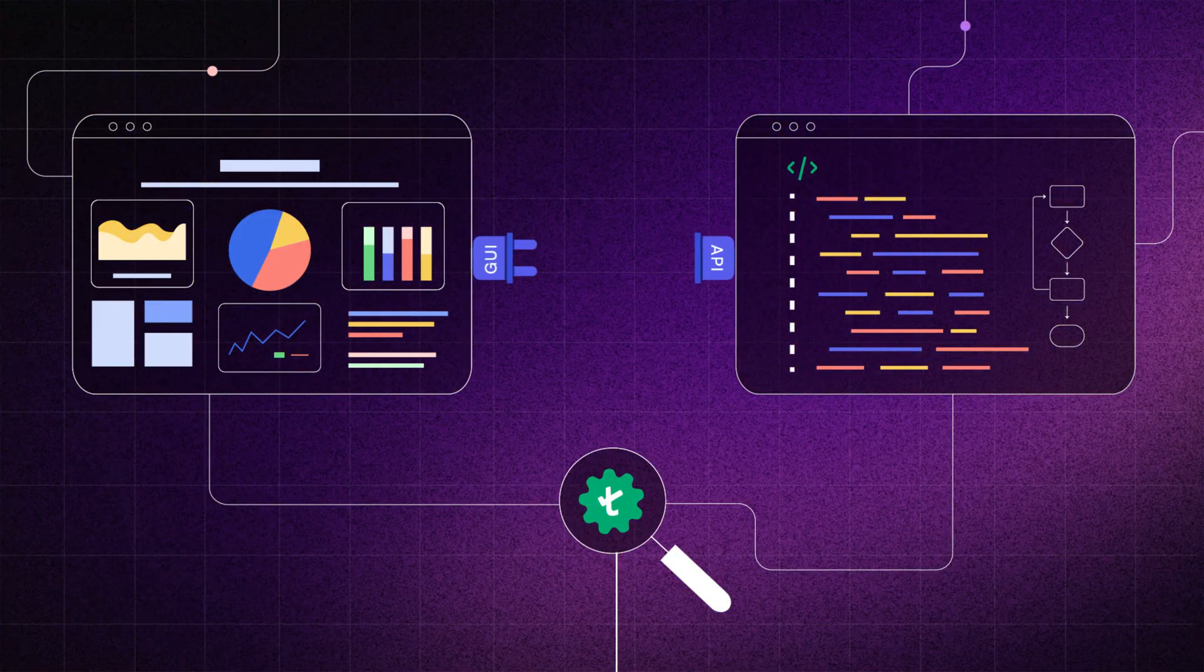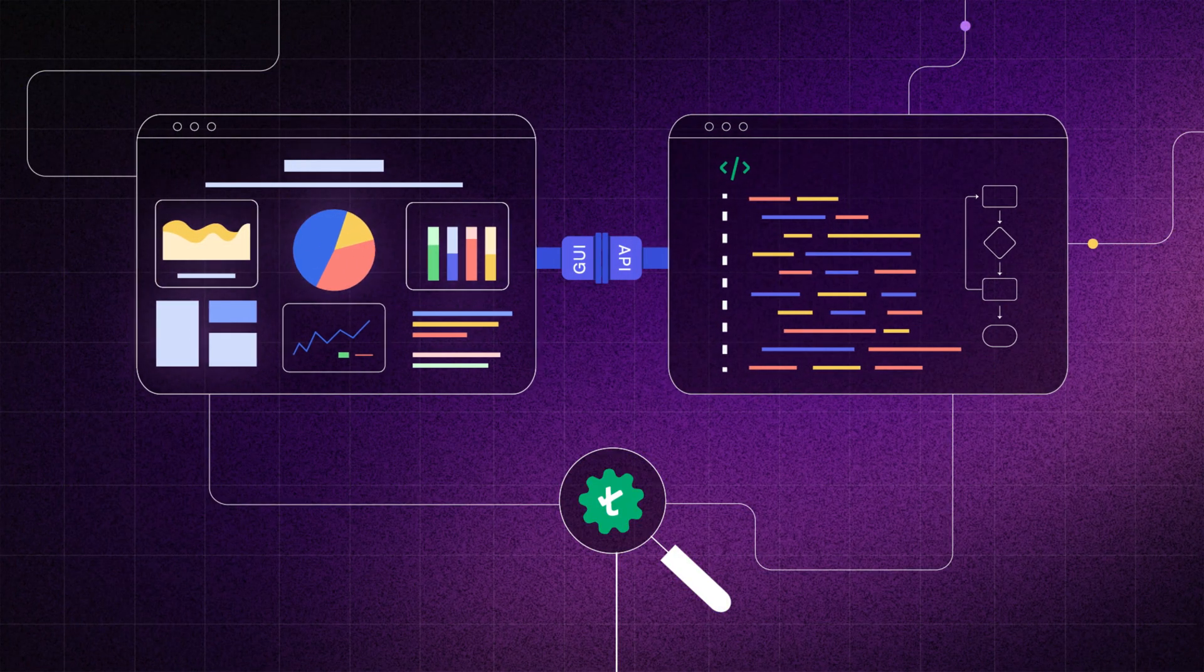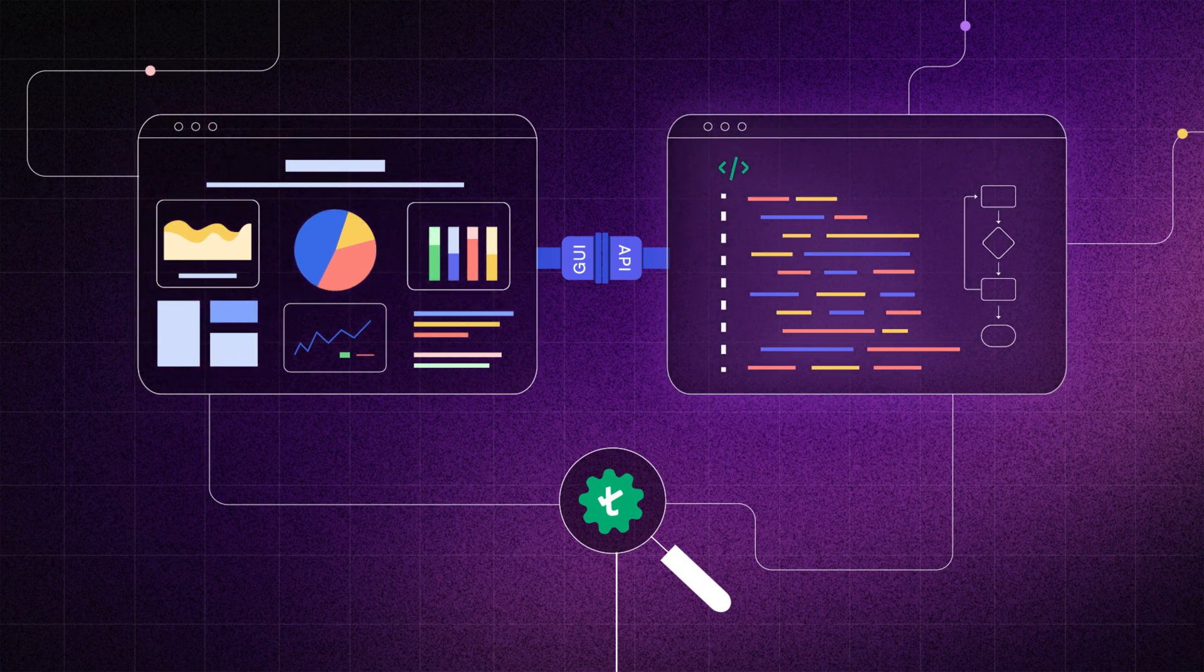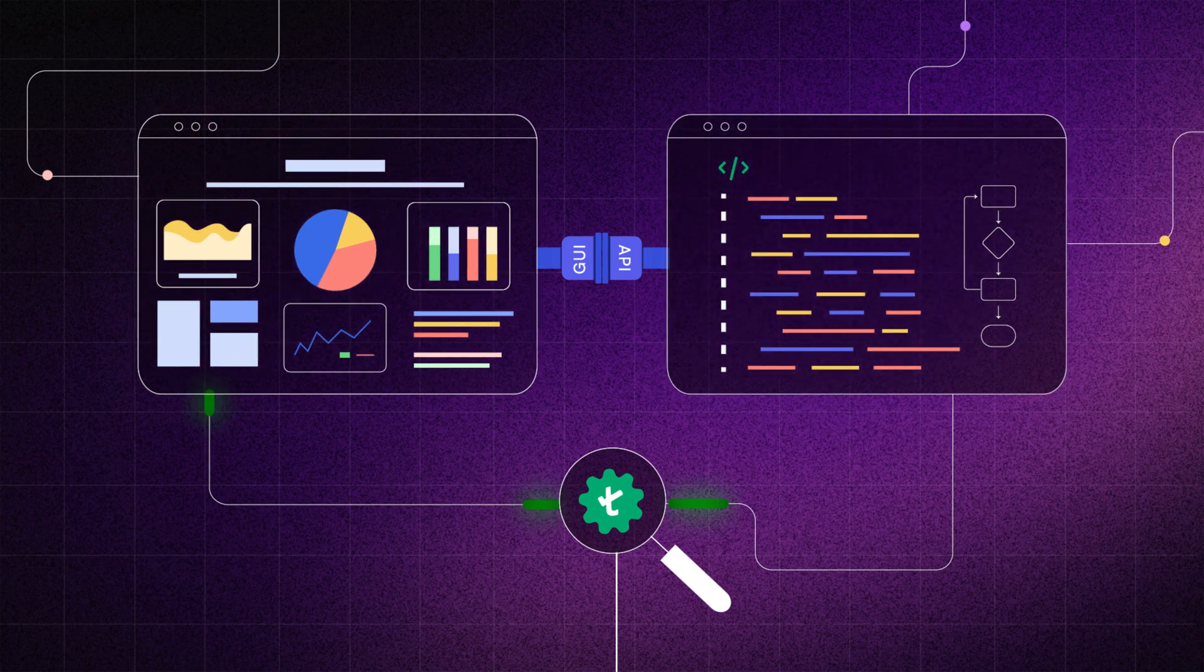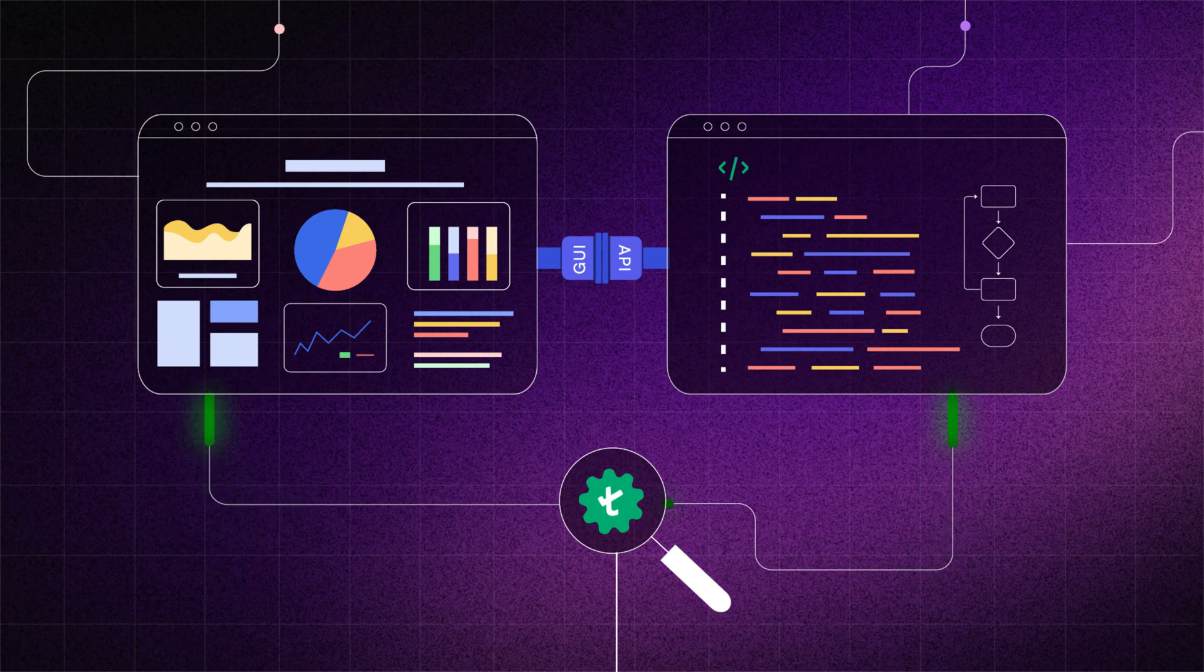Integrate and run tests across your GUI and API layers from a single, easy-to-use, low-code test automation platform.